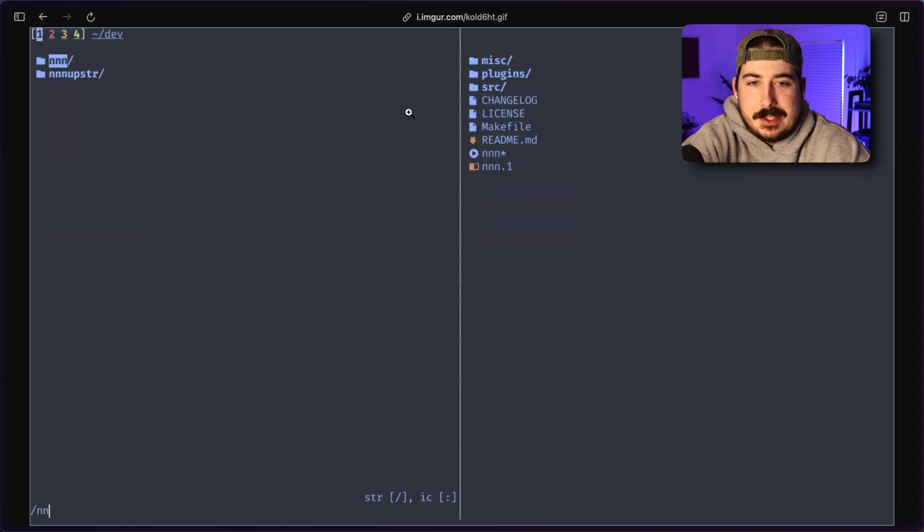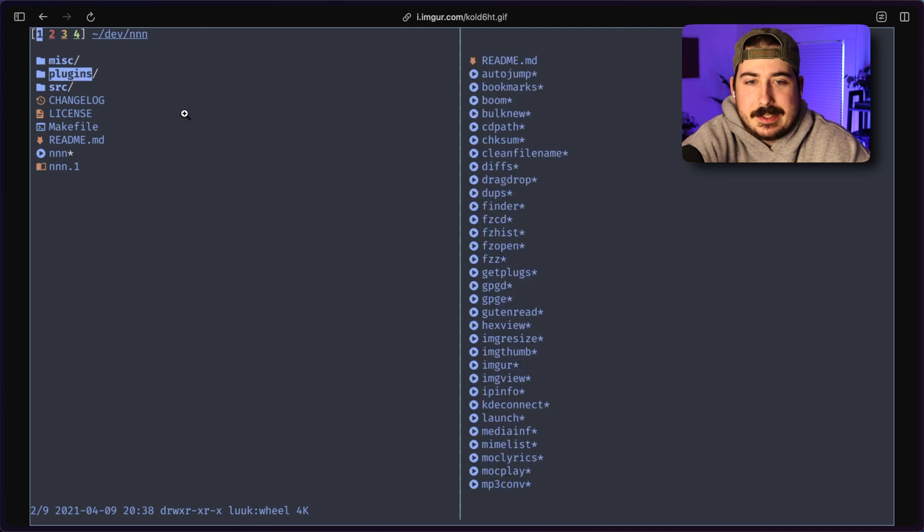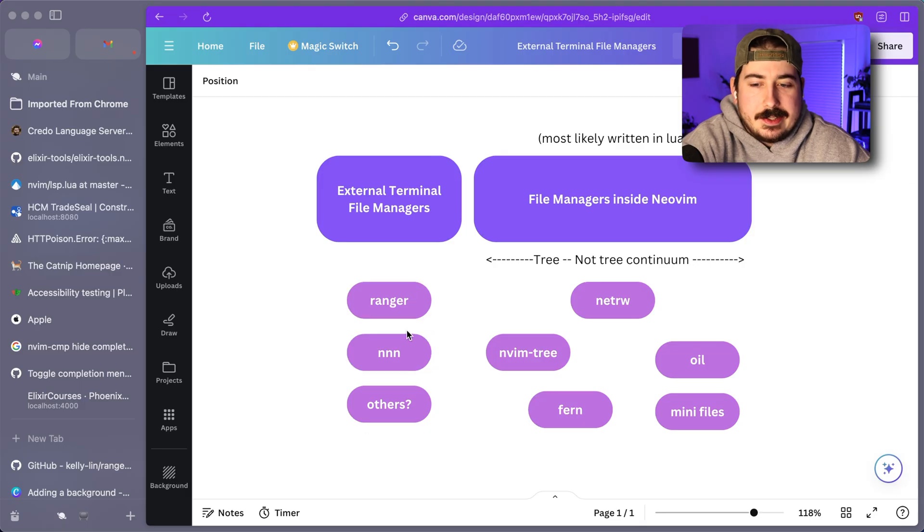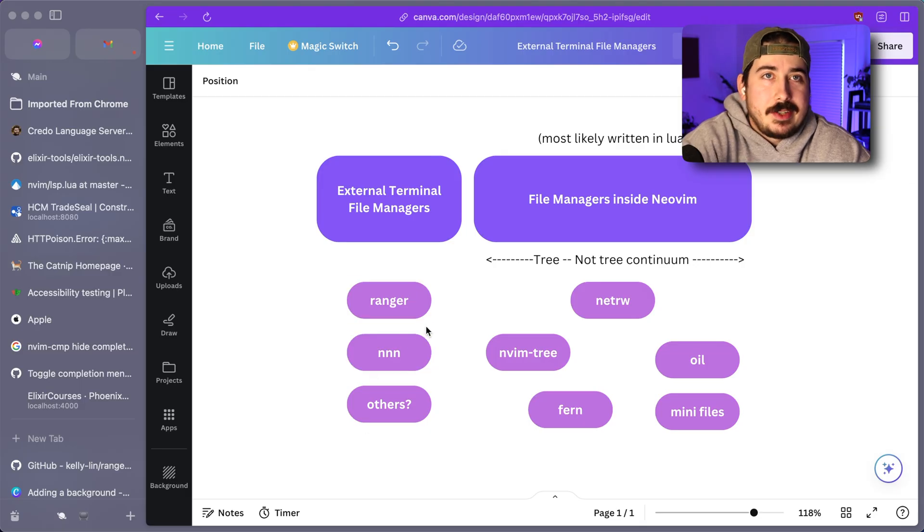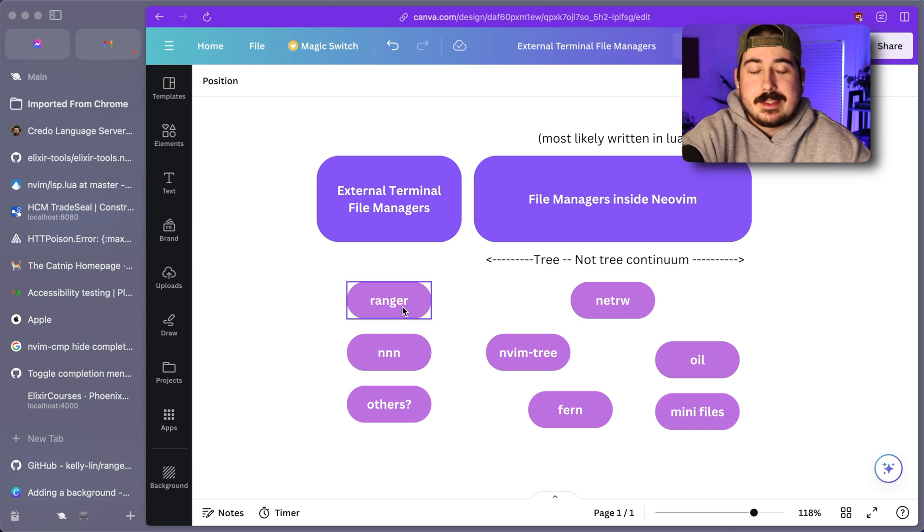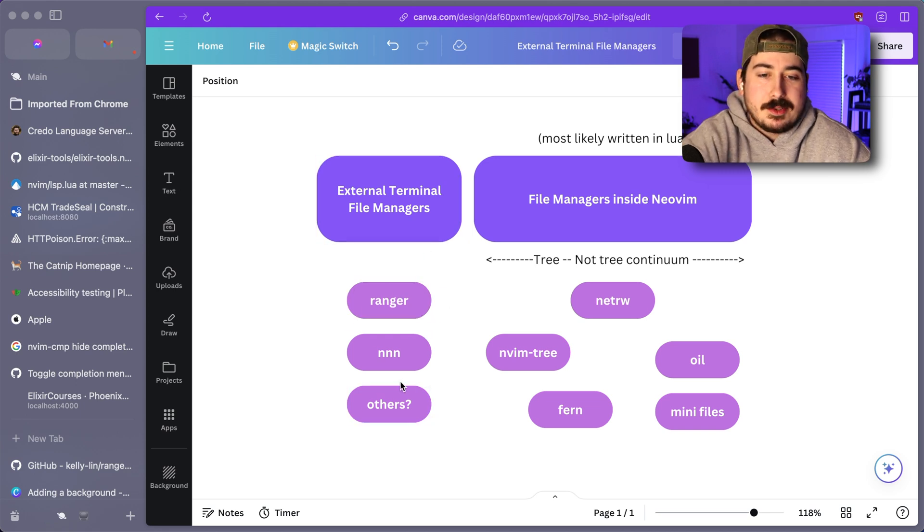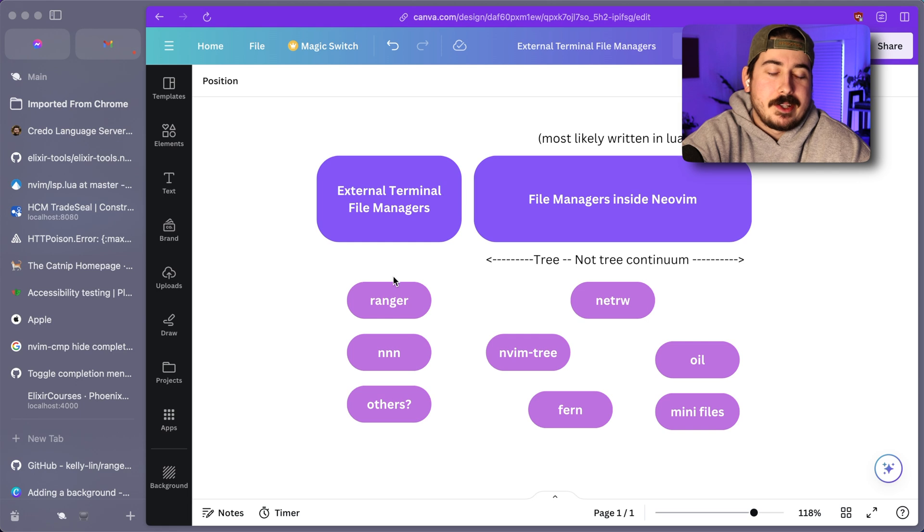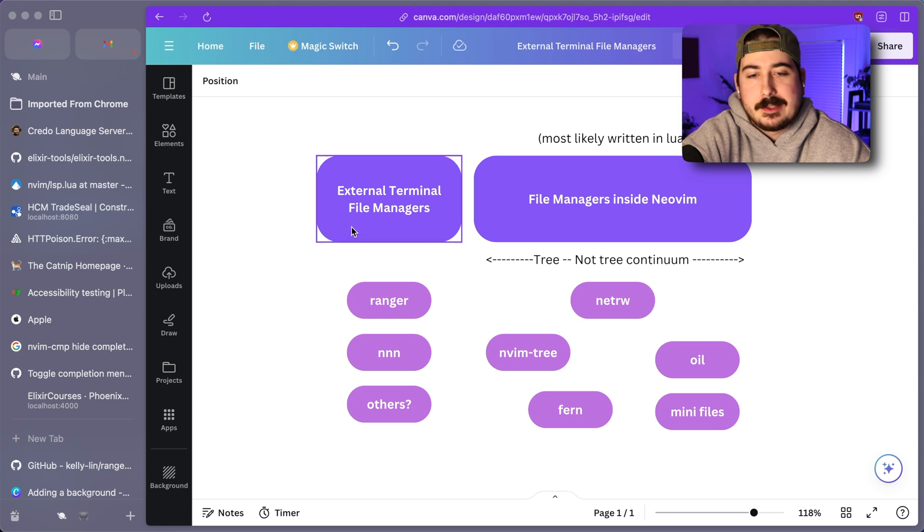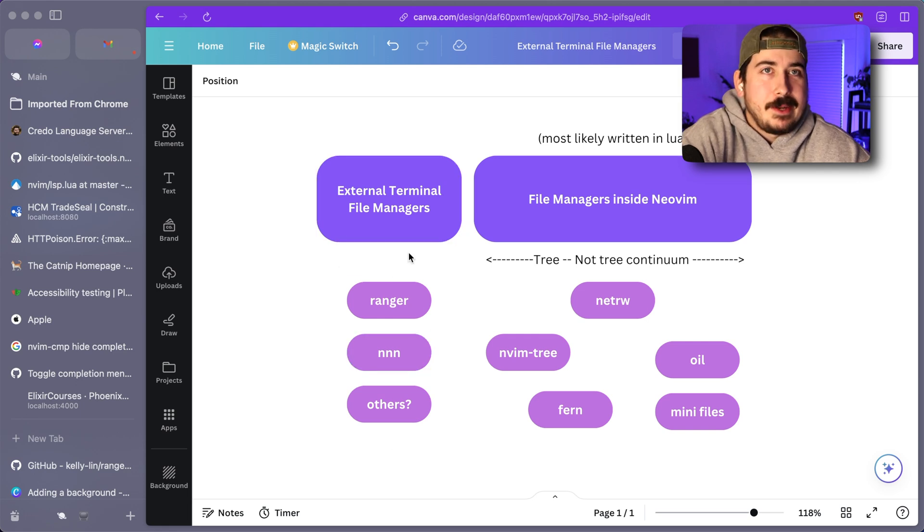So yeah, this is NNN. This is a video on the readme. So you can kind of see how it works here. So there is a bunch of other options other than this. This is just the tip of the iceberg.